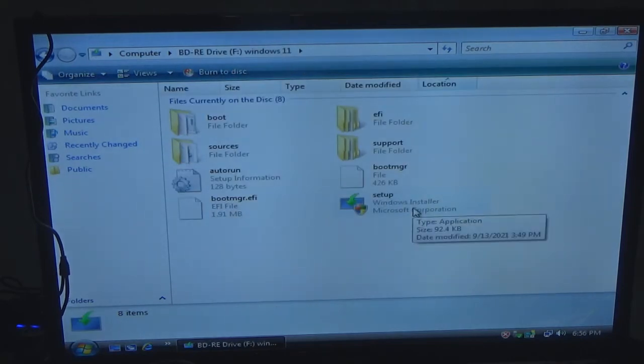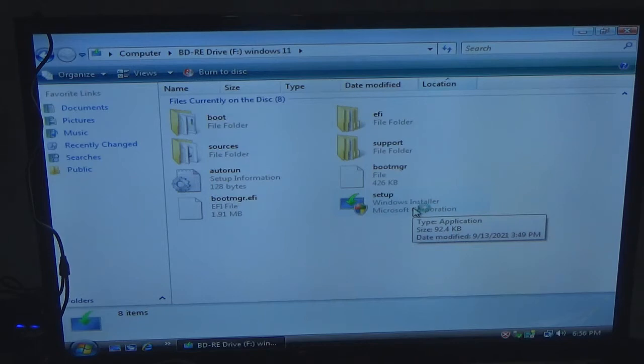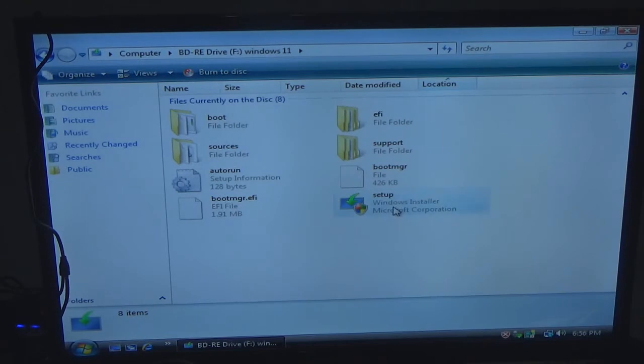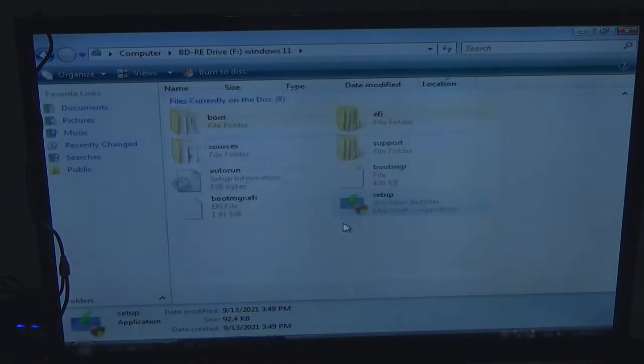Sometimes for some reason Vista will do this really weird quirk to where I can double click it, the disk, and it won't open it up. But if I double click setup here it will work. So let's click that. We are going to allow.